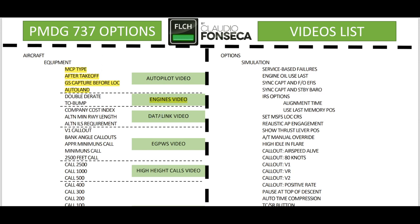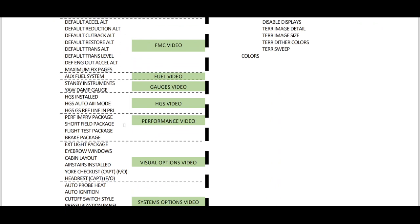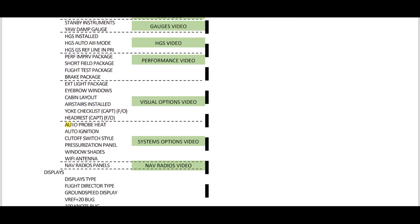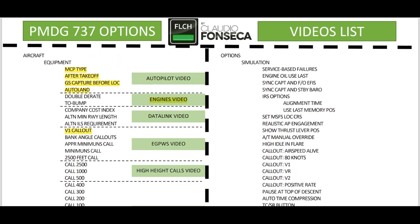Or for example, data link and so on. And if you want to search for something, just open your search. For example, if you search for V1 call out, you will see that V1 call out is here, as well as all the other options that we have on the PMDG. You can always use the same link to download the new version of this document, because as I create the videos and upload them to YouTube, I'm going to update this document as well with the hyperlinks for you to go direct to the video.